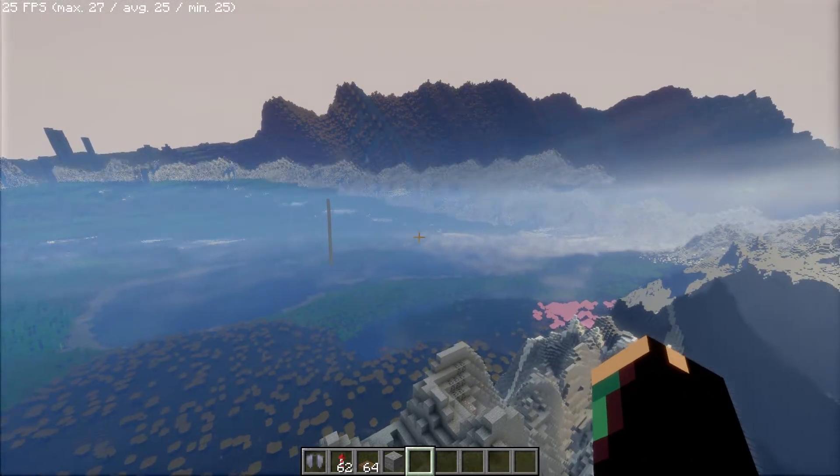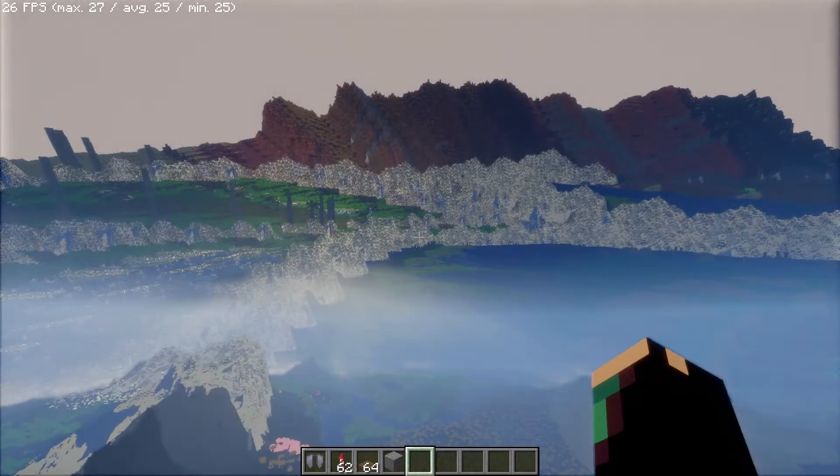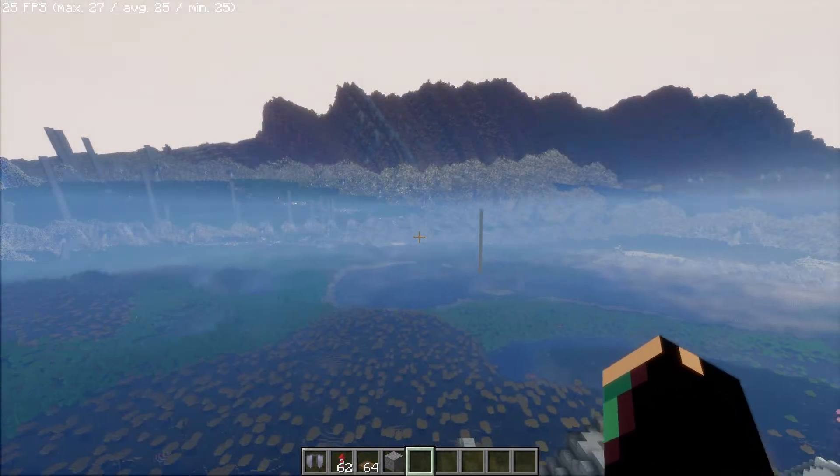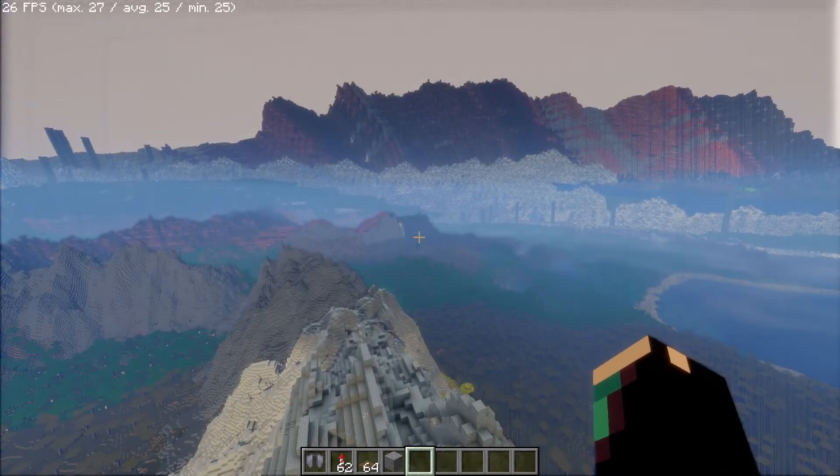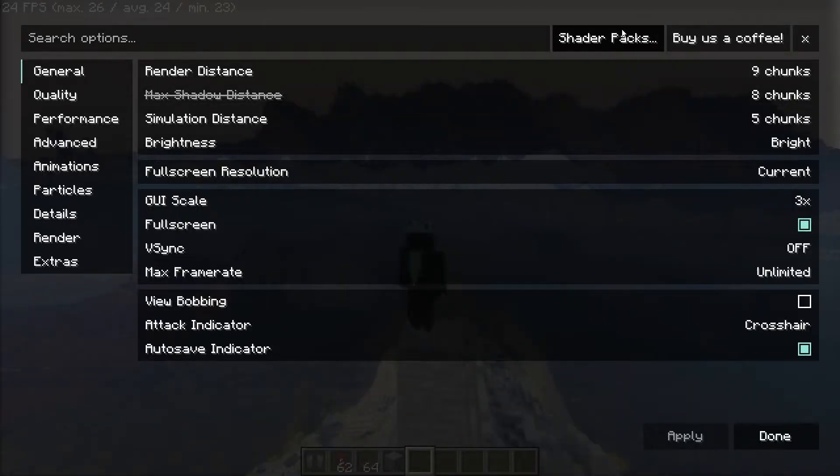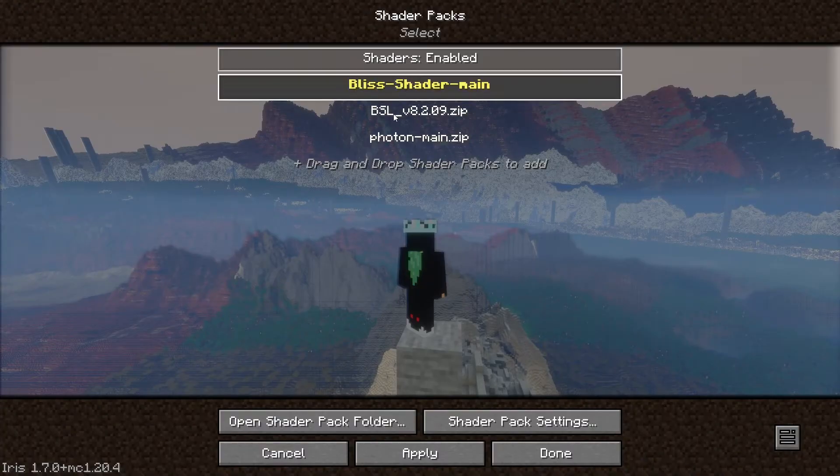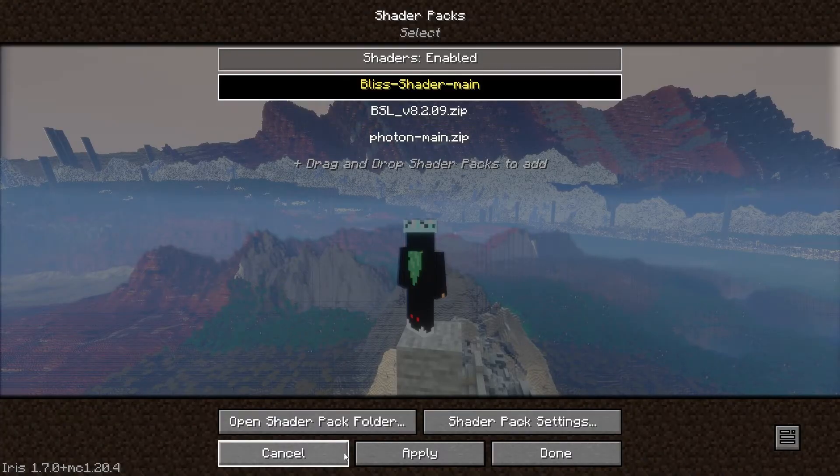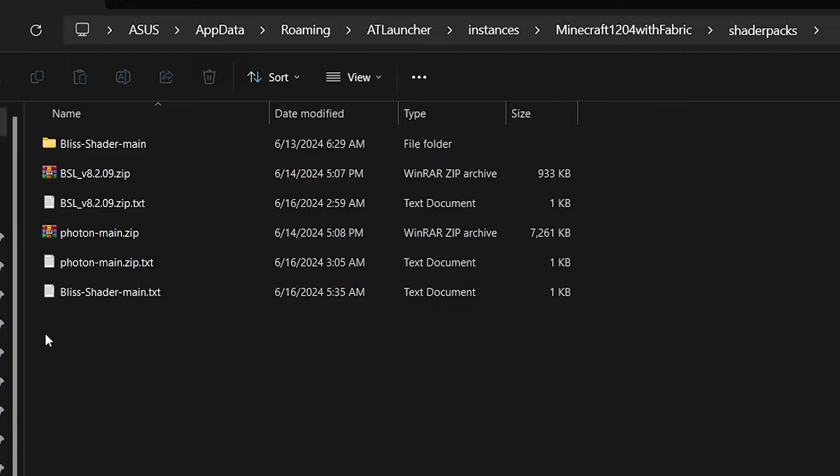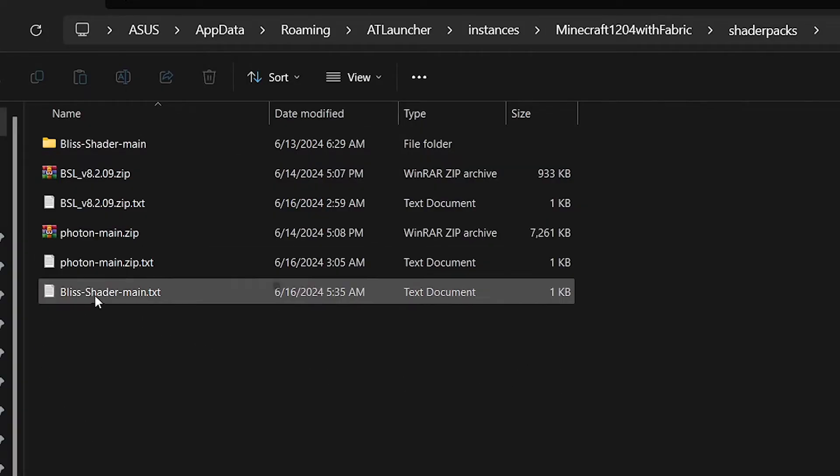So to fix this, restart your Minecraft. If that didn't work, just go to your shader settings, open your shaders folder, and delete this settings file.